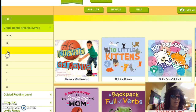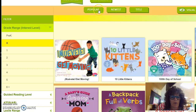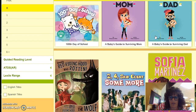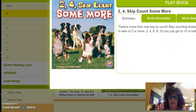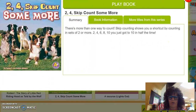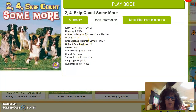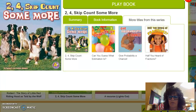A little tidbit: to make your search easier once you're familiar with the site, you can pick 'popular' — most popular in kindergarten, for example. I'm going to randomly pick a book: '2-4 Skip Count Some More.' Here it shows you all the information on the book — your summary, book information which tells you whether it's an Accelerated Reader book, where it's found in any library, and the Lexile level.